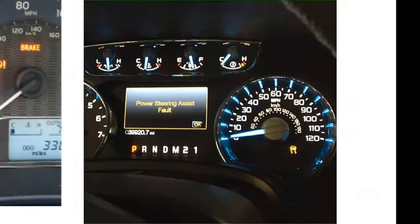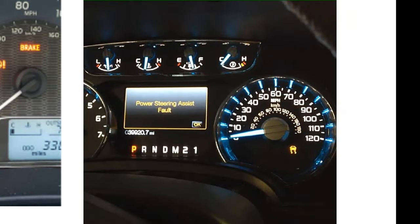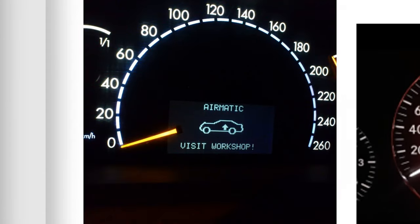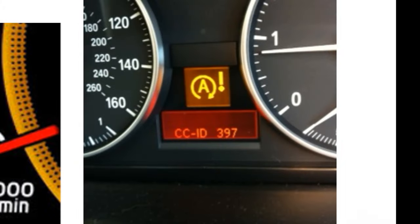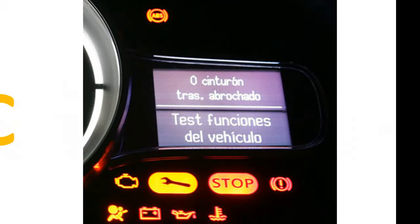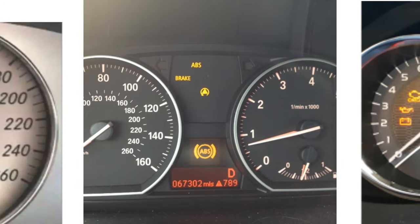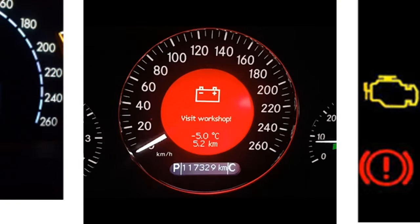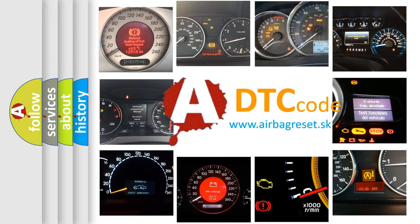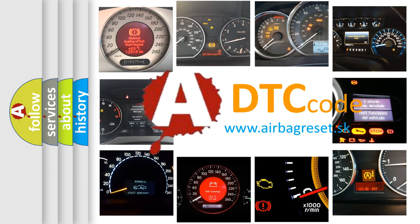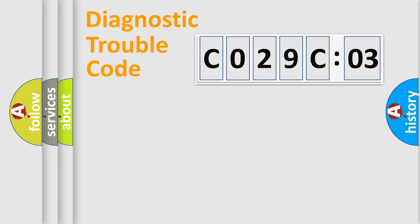Welcome to this video. Are you interested in why your vehicle diagnosis displays C029C:03? How is the error code interpreted by the vehicle? What does C029C:03 mean, or how to correct this fault? Today we will find answers to these questions together.